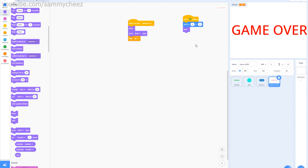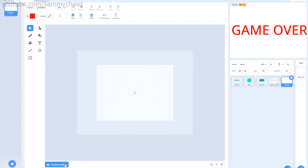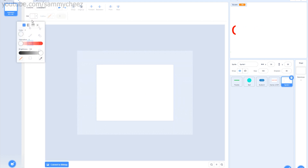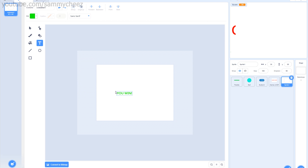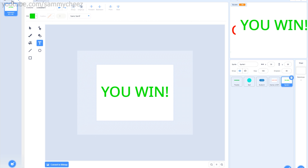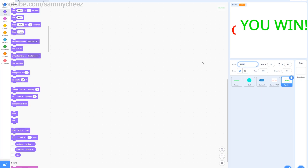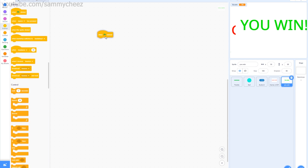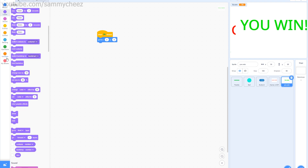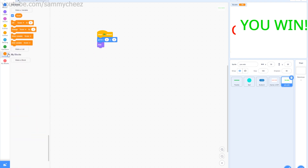Now let's make the You Win sprite. Go to paint, switch to bitmap, fill with white, convert back to vector, make the fill green, and add the text 'YOU WIN!' Name the sprite 'you win.' For the code: 'when green flag clicked,' go to x: 0, y: 0, hide, and set score to zero.